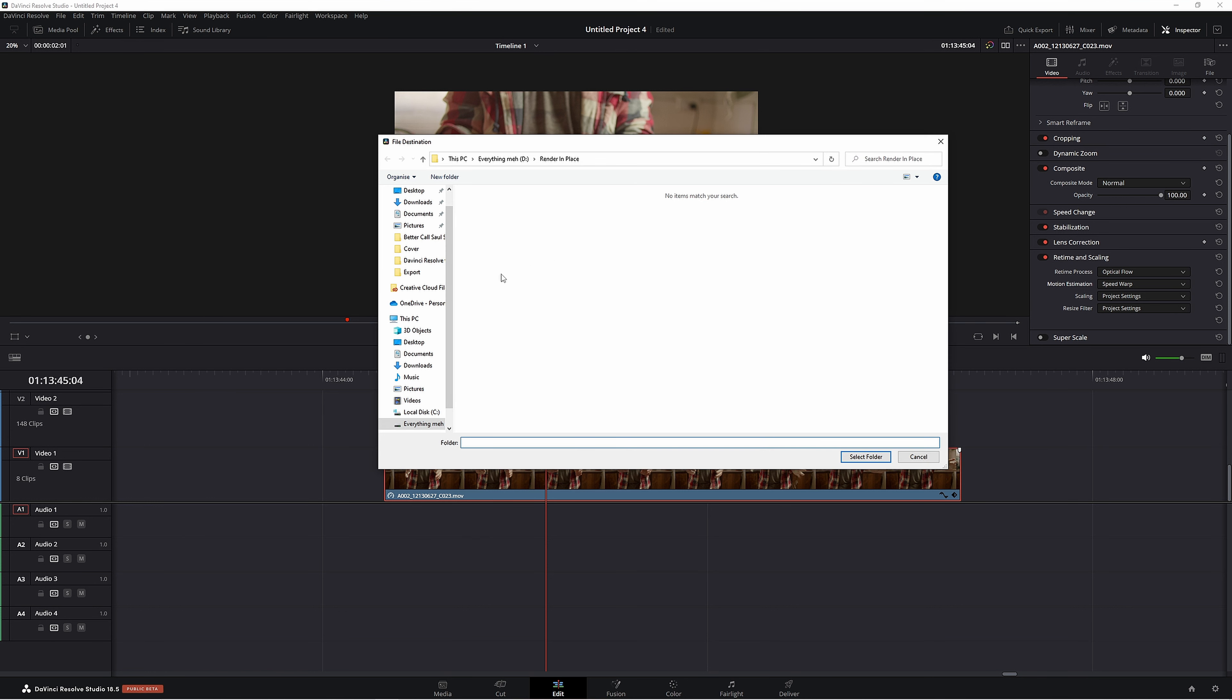It comes up to a place where you want to render your files. This is really important to remember where you're putting these video clips because you can't delete them from Resolve. You actually have to find them later to delete them. I've just made a folder called Render in Place. I'm just going to click Select Folder.